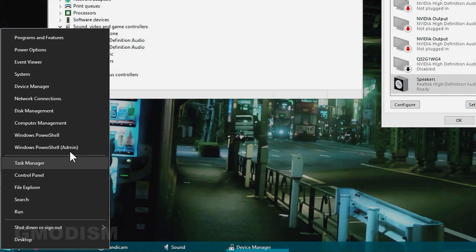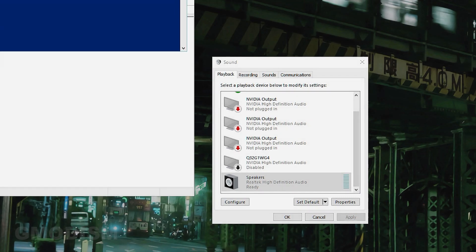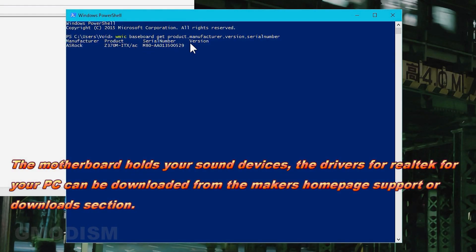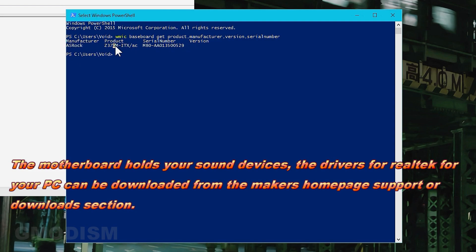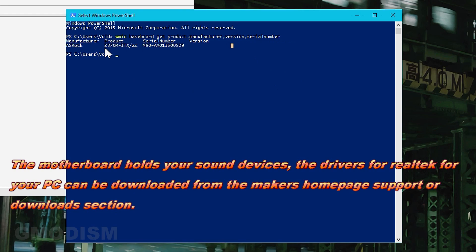If it doesn't show in system information, you'll have to grab PowerShell, paste in this code and click enter. Here we can see ASRock Z330M-ITX/AC. This is it, and a serial number.